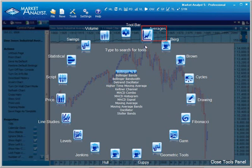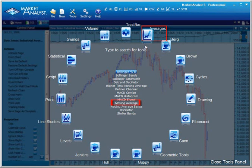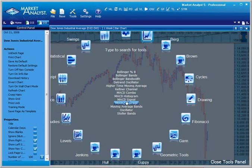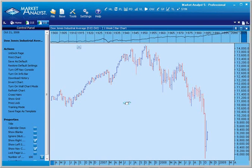In this example, I will go to the Averages tool group and select Moving Average from the list. When I left-click the Moving Average option, the tool wheel will close, and I am taken back to the chart.